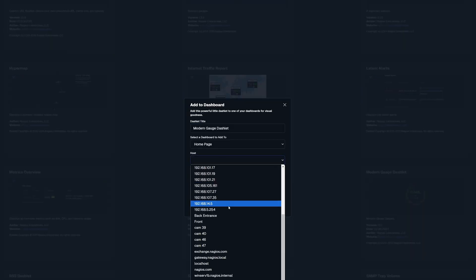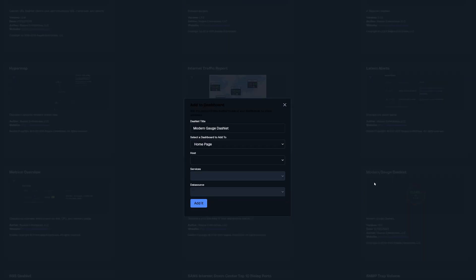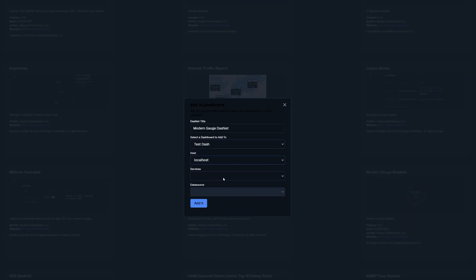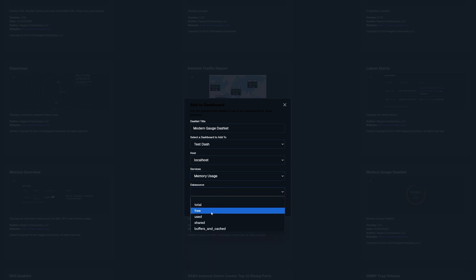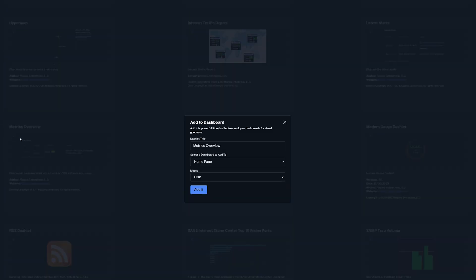I'd like to add in some modern gauges such as current load and memory usage. I'd also like to add some disk usage so I'll go to a metrics overview and select disk.